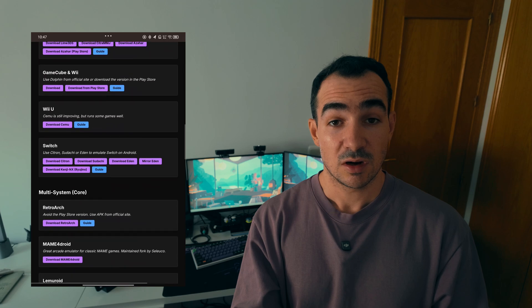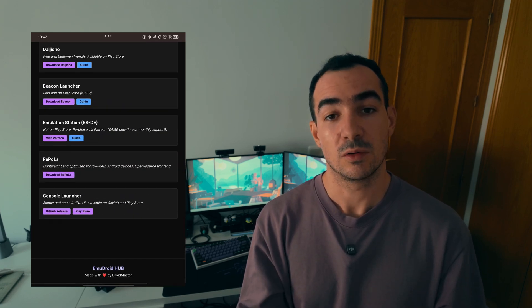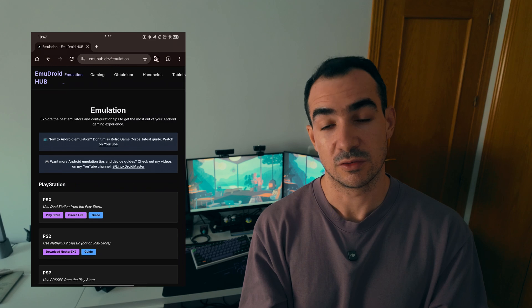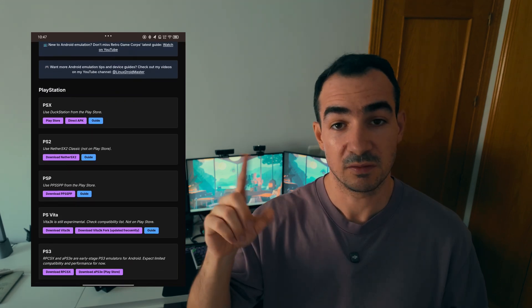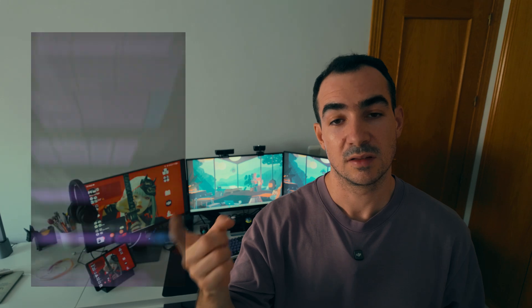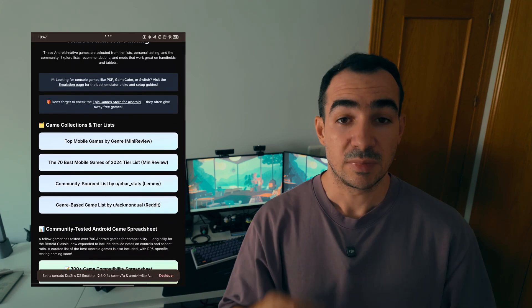In case you are also interested in Obtainium, this application allows you to track updates for your emulators. You can go to the Obtainium tab and here you can import the emulators with one button directly, so then Obtainium will track all the updates and send you a notification to update the emulator when a new version is available.